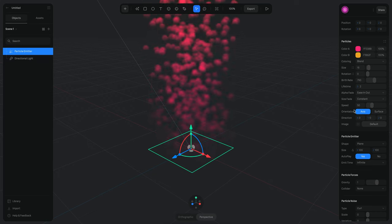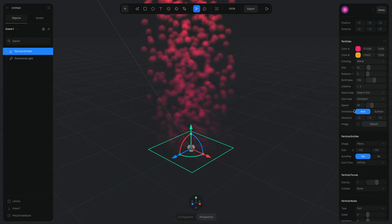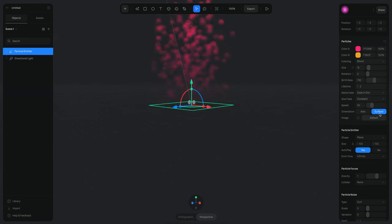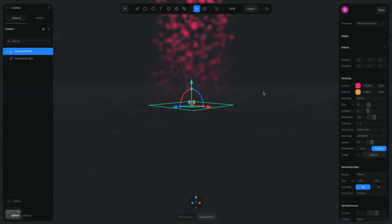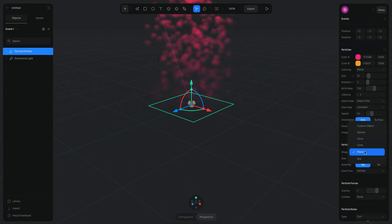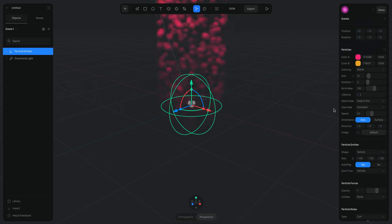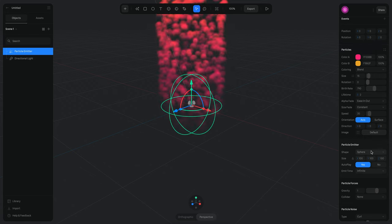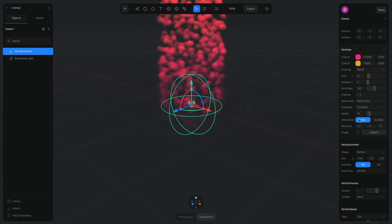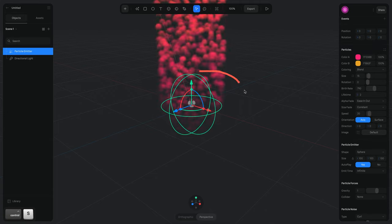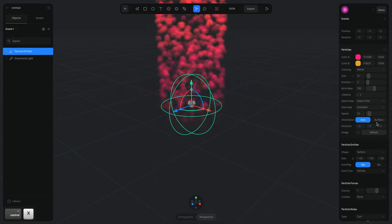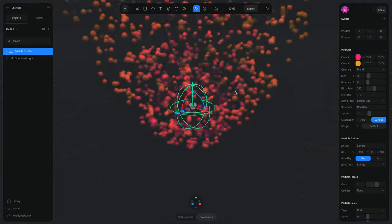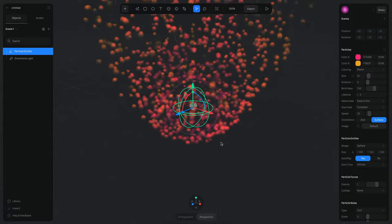Then we have Orientation, which makes more sense when we change the shape of our emitter. Currently the shape is a Plane, but if we change it to Surface you won't really see much difference. If we change the shape to a Sphere and set the speed to something like 20, then instead of going along one axis, we can set the orientation to Surface and now you can see the particles emitting from the surface of the sphere.